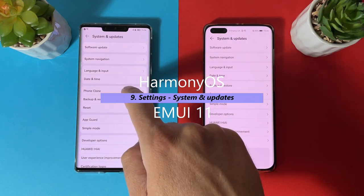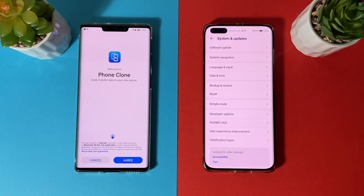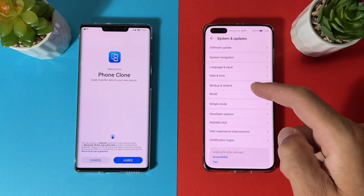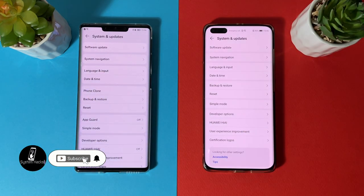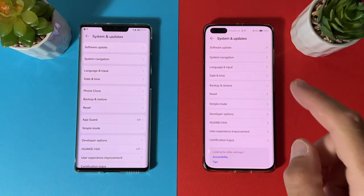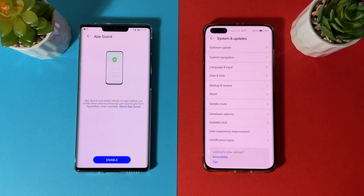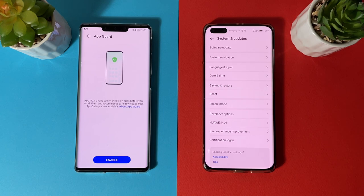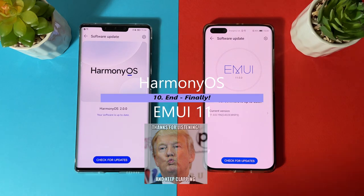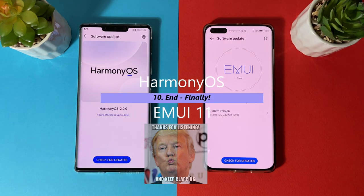In System and Updates, Harmony OS has Phone Clone moved inside the menu, which is missing from EMUI 11 at that location. Harmony OS also has HMS Core as a separate menu in Settings — similar to the Google Services menu on Android. Additionally, Harmony OS introduces App Guard, which runs safety checks on apps before installation and recommends safe downloads from App Gallery, enabled by default to prevent risky app installations.